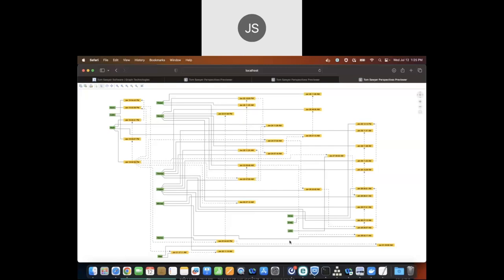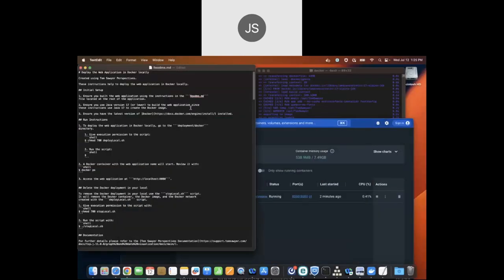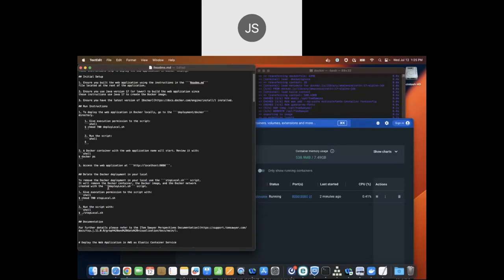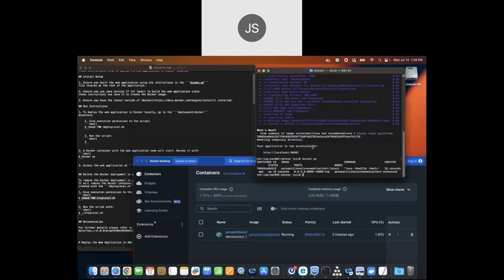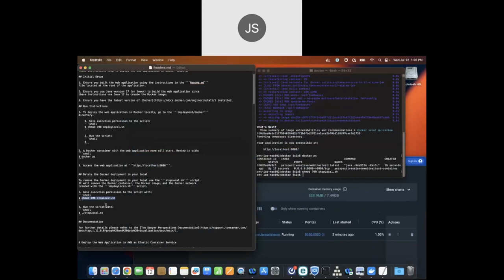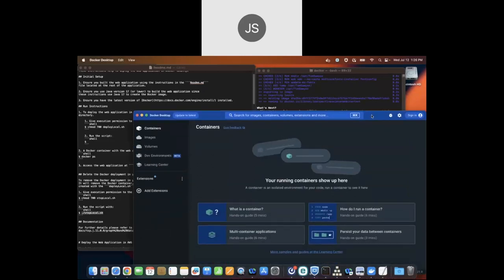Now we can shut off our container. The commands are in the readme — I'll grab the shell command, run it, and you'll see the container disappear. No more container running. We also have readmes and scripts for Kubernetes environments working with Docker containers and for a Terraform environment in AWS EC2.